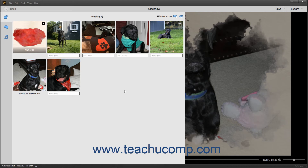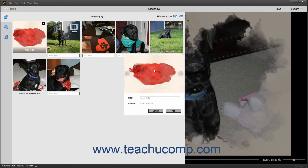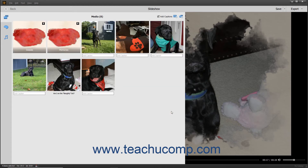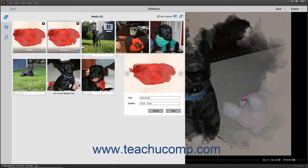To add a text slide to the slideshow, click the Add Text Slide button in the upper right corner of the media pane. The text slide is then added to the slideshow. Click the left-pointing and right-pointing arrows at the side of the slide's picture to change the slide picture that appears. To set the slide's title, click into the Title field and type the slide's title. To enter a subtitle, type it into the Subtitle field. Then click the Add button to add the text slide or click the Cancel button to cancel adding it. To edit an existing text slide, double-click it or right-click it and then select the Edit command in the pop-up menu that appears. Then change whatever settings you want and click the Save button to save them or the Cancel button to cancel the changes.